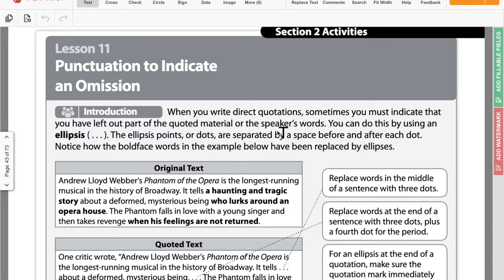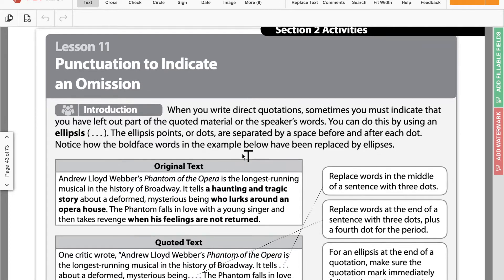Today we're talking about punctuation to indicate an omission. This is a super complicated title for something that is super simple. What does it mean to omit something, or omission? That means we've just gotten rid of something — something's not there that used to be there.